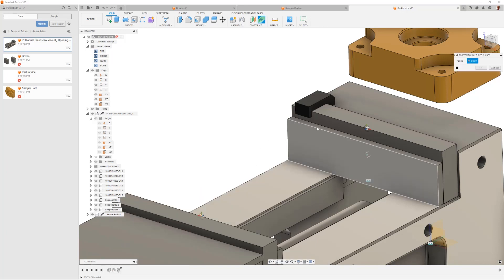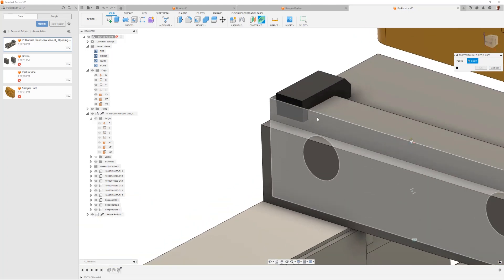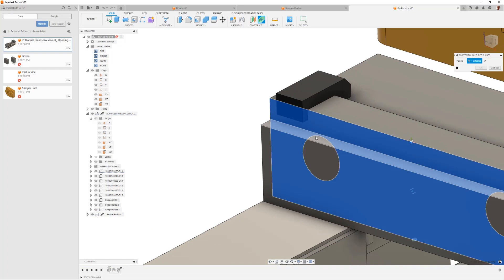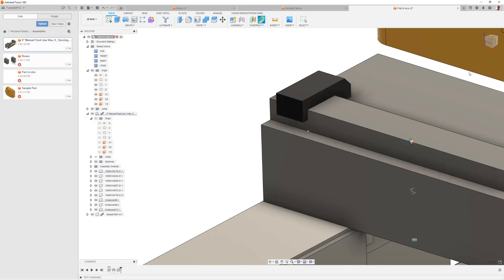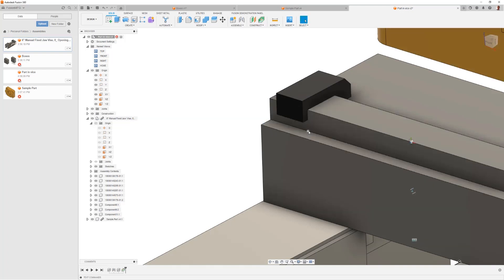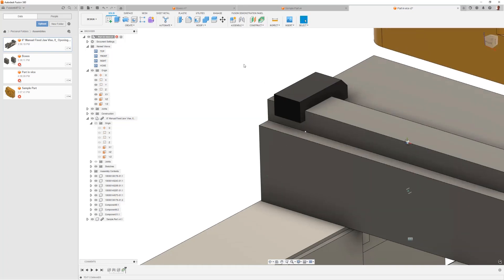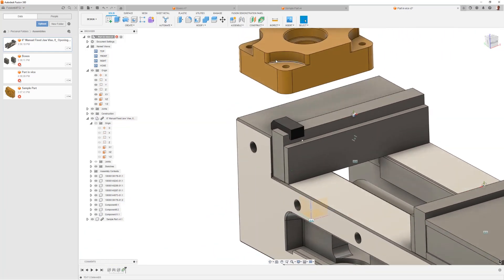So I'm in my point through three planes command. We're going to go ahead and select the fixed back jaw, the top of my parallel, and the side of my stop. And you can now see a point appear, and now we have a reference point that we'll be able to use to create a joint to.